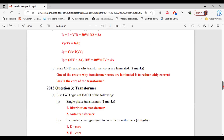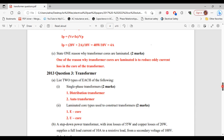For part C, state one reason why transformer cores are laminated. One reason transformer cores are laminated is to reduce the eddy current loss in the core of the transformer. That's it for part C and for that question.